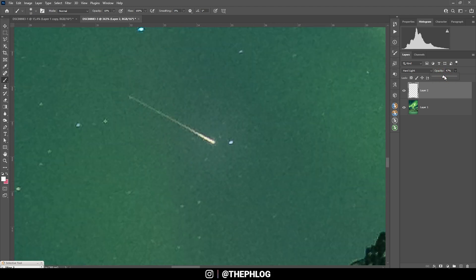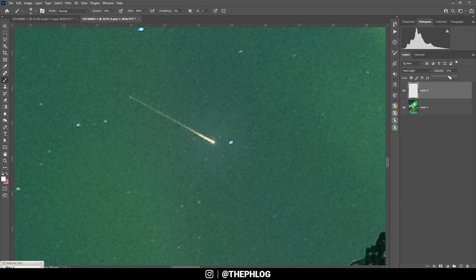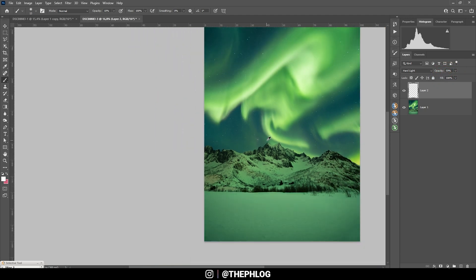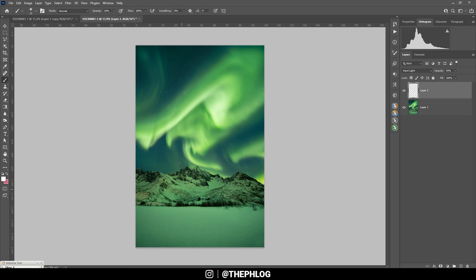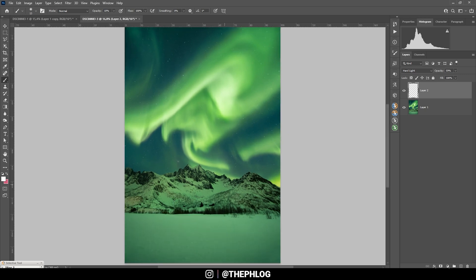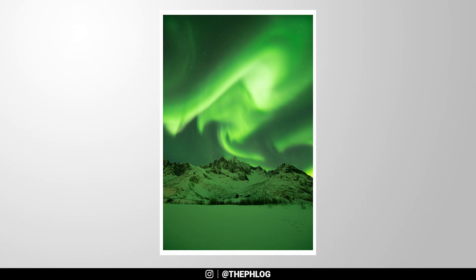And I'm playing around with the opacity of this layer. Because I don't want to make it look strange. That's good enough. So that's really it for editing this shot. I hope this was interesting and helpful. If you have any questions, feel free to ask in the comments. And thank you very much for watching this video.